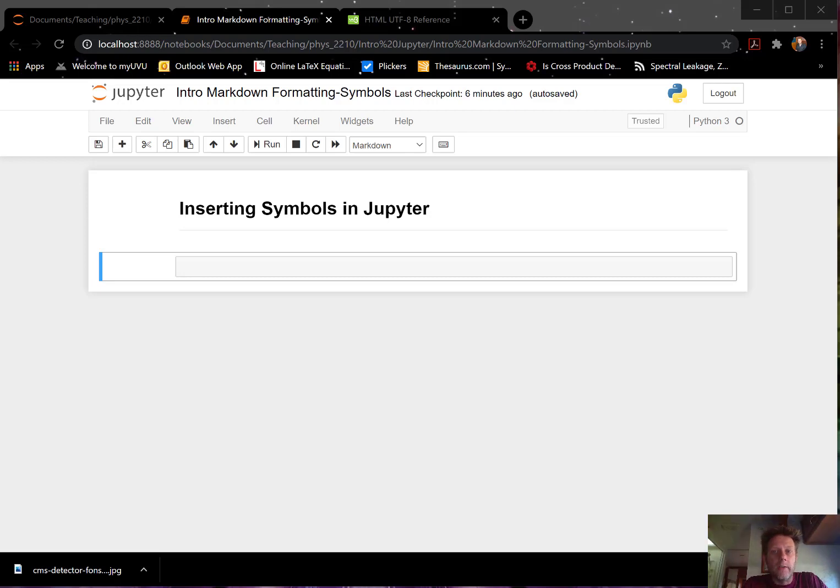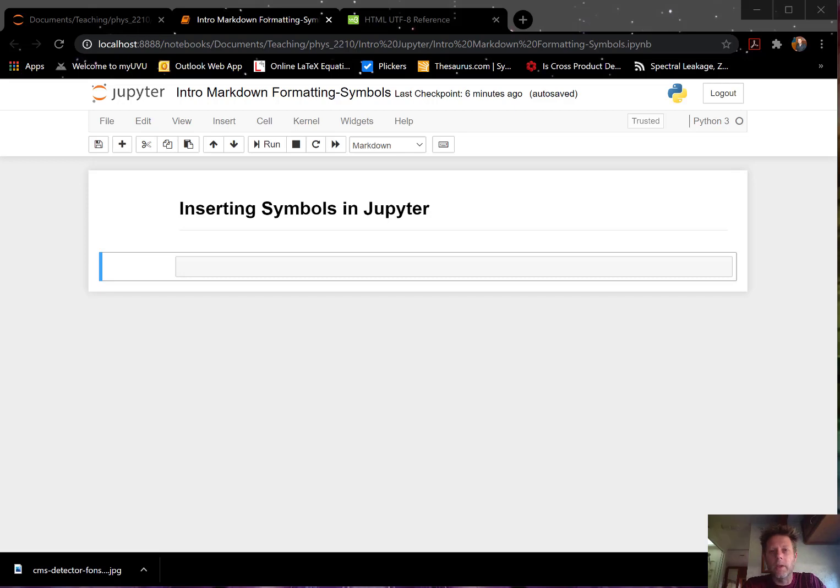But there's an easy way of doing it without LaTeX. It's something called Unicode, a unified code. It's HTML. Again, Jupyter really follows the rules of HTML coding or scripting.